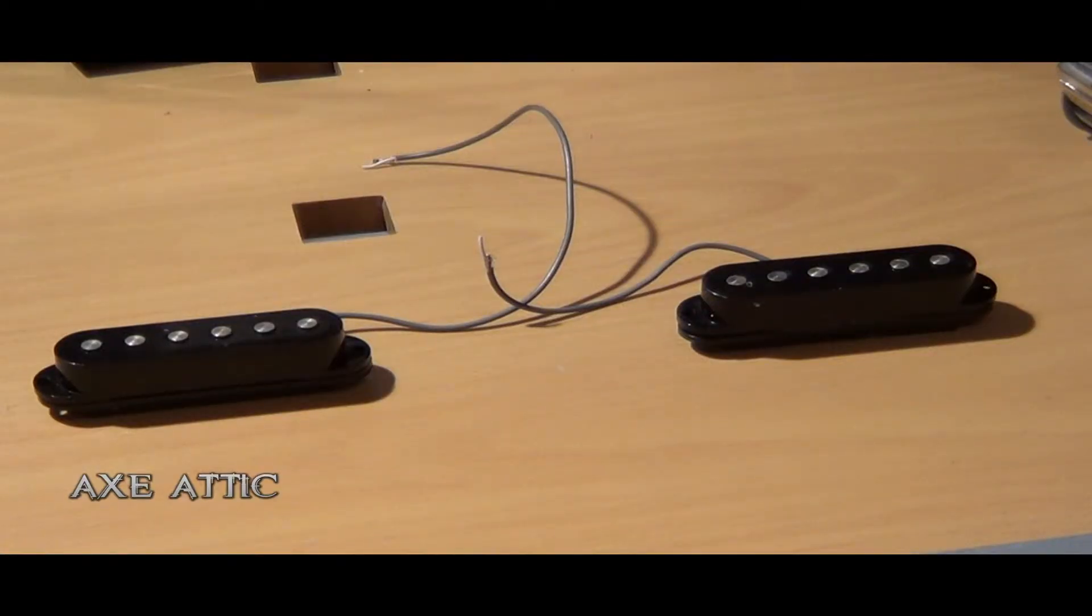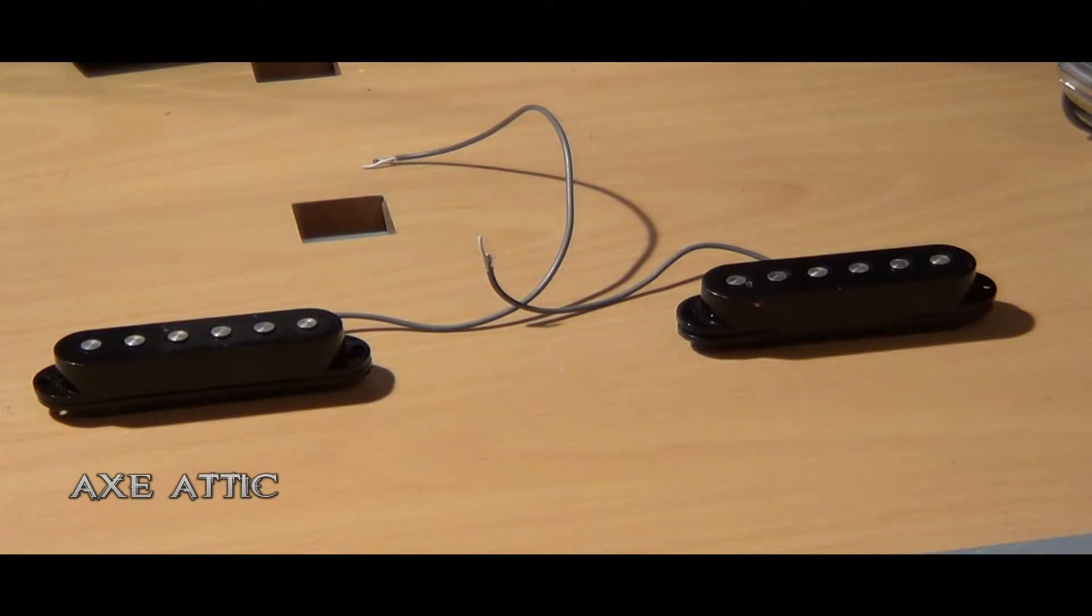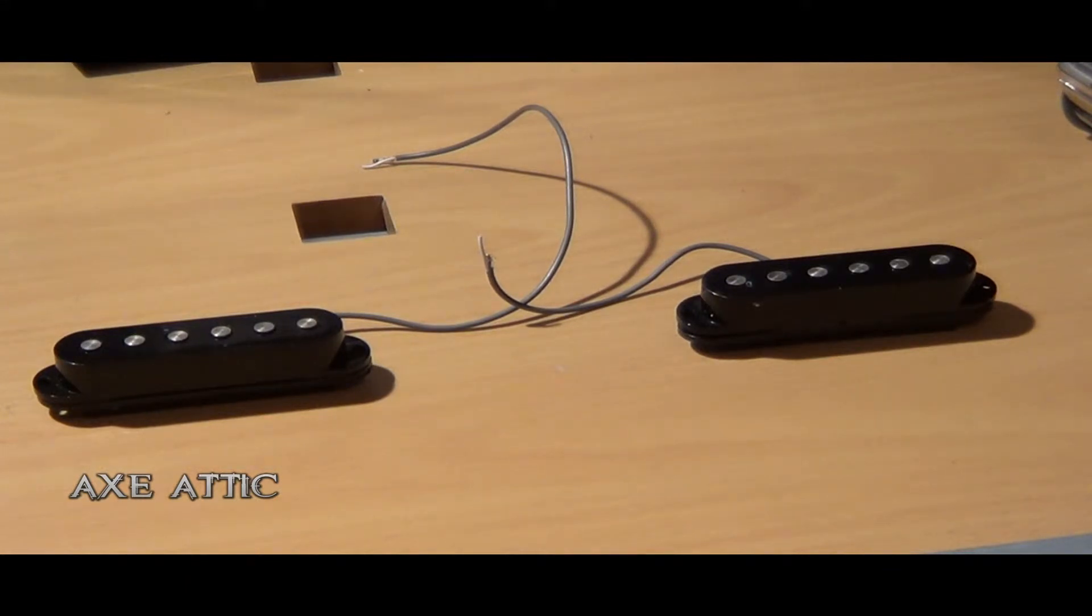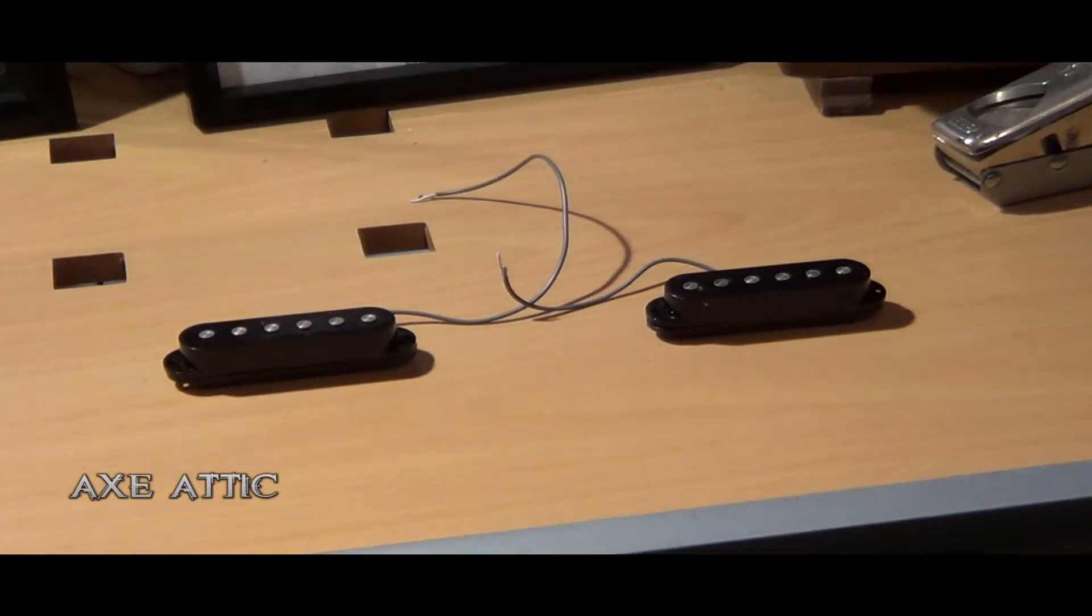Hello and welcome again to the Axe Attic. Now I haven't been able to do any gear demos still because of not having the equipment, so I thought I might explore single coil pickups and their anatomy.